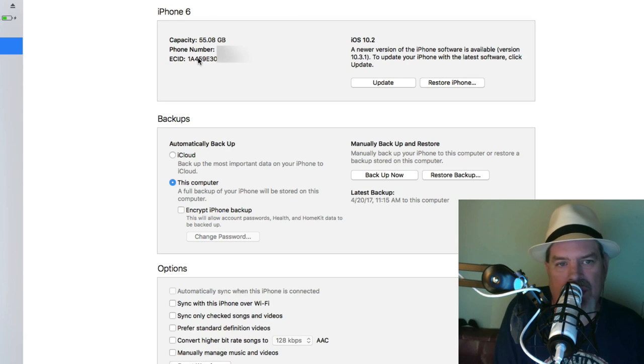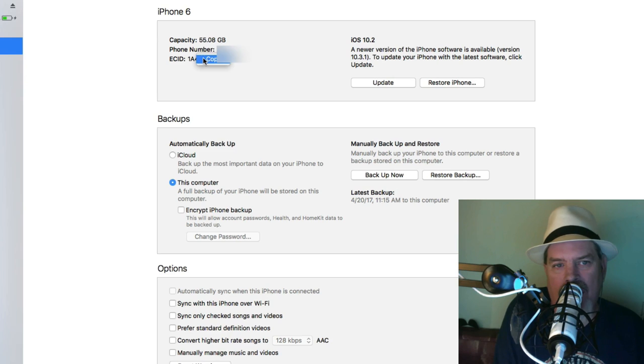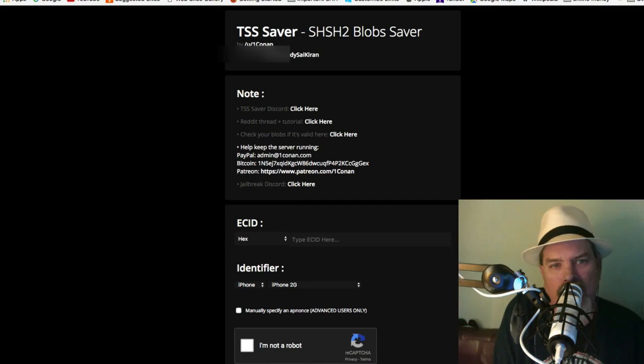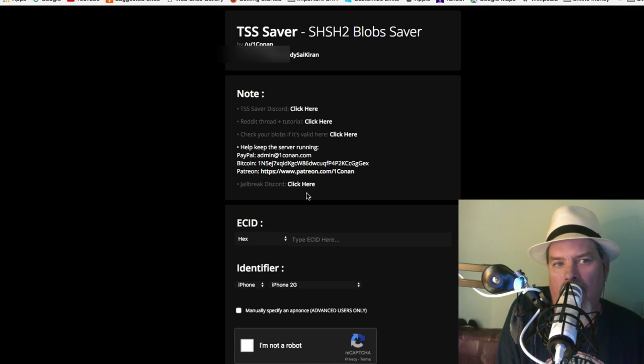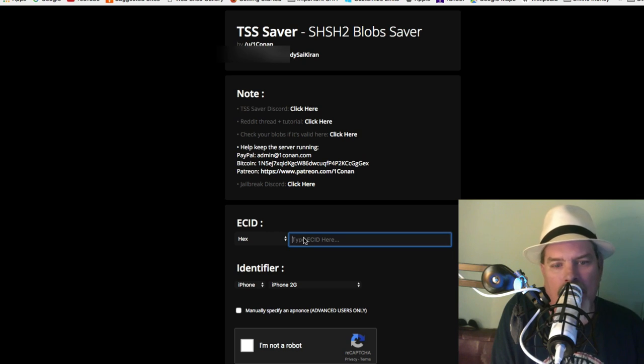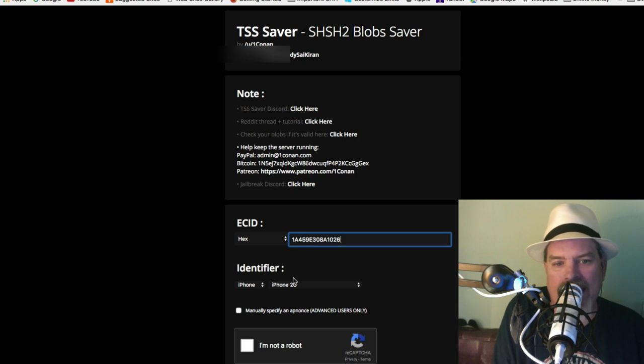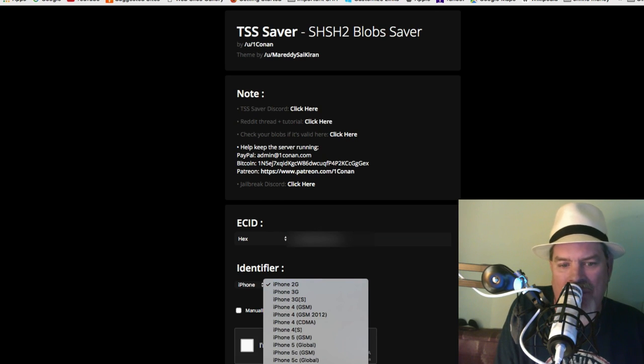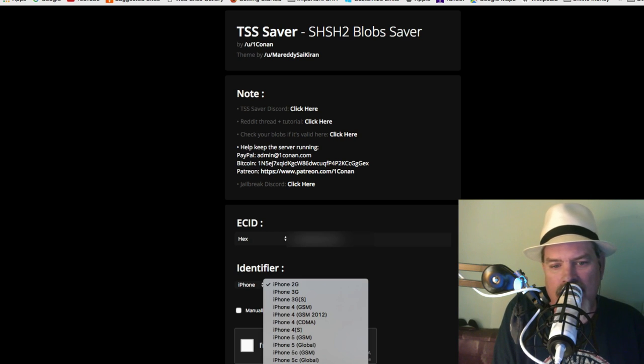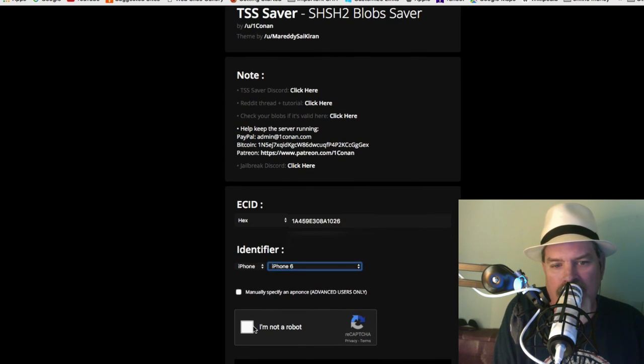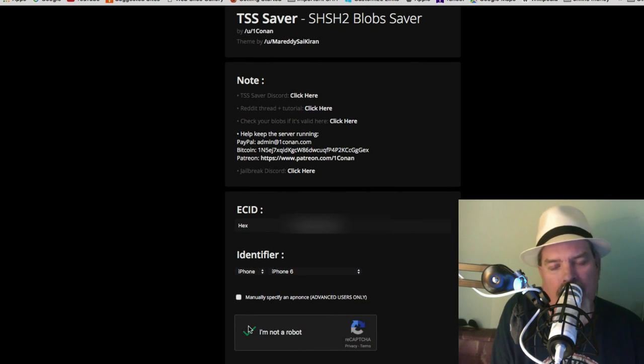We're going to need to know the model identifier and we're also going to need to copy the ECID number. Just left click or right click on it, click copy, and then go back over. You can close iTunes out now. Open up the TSS saver.1conan.com link, it'll be in the description below. Leave that on hex, paste in your ECID number, and then come down here and choose the iPhone 6, 7,2, which is the 6 right here. That's what I'm running, but it was the iPhone 7,2 model identifier.